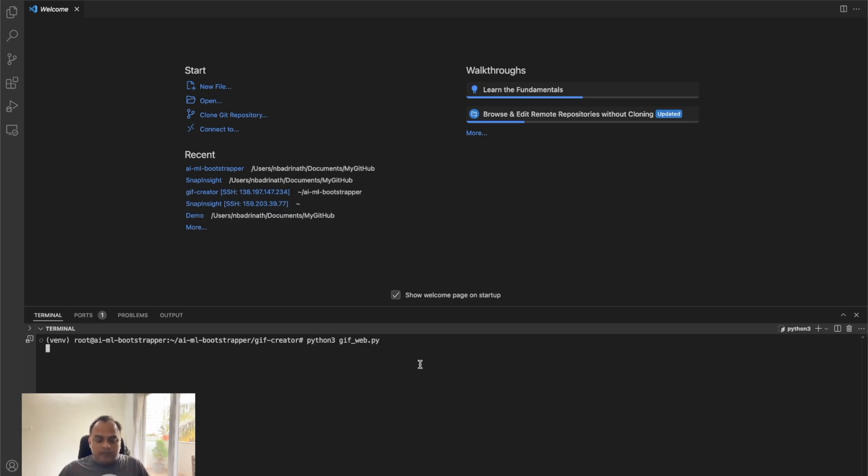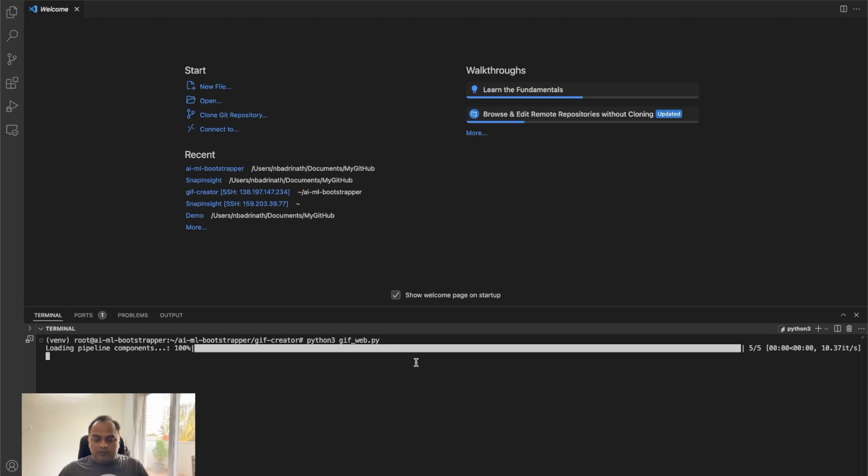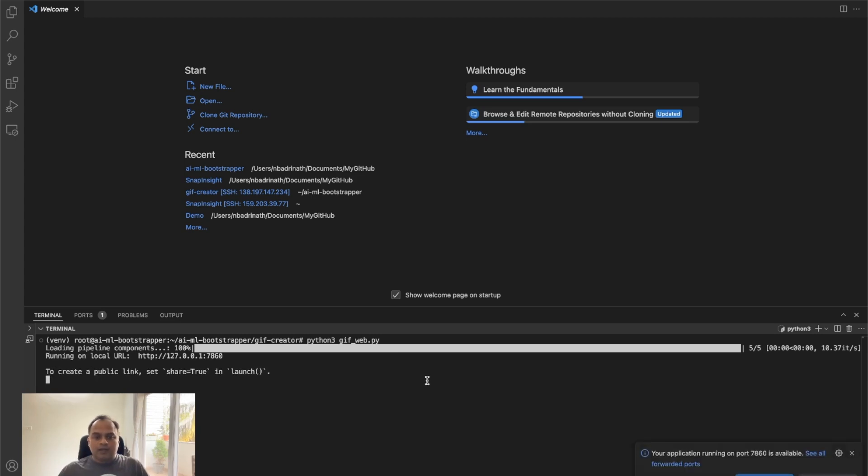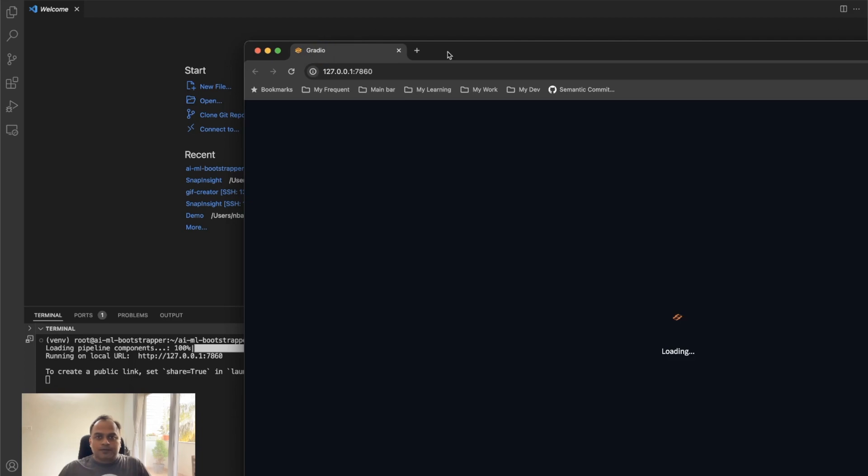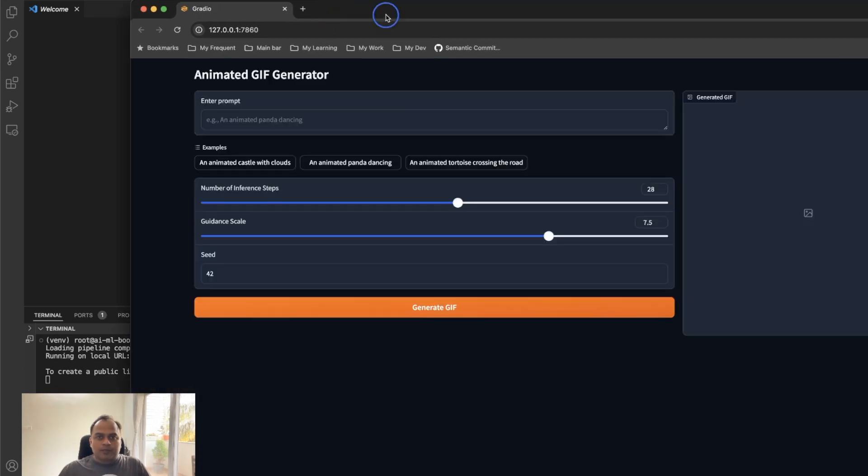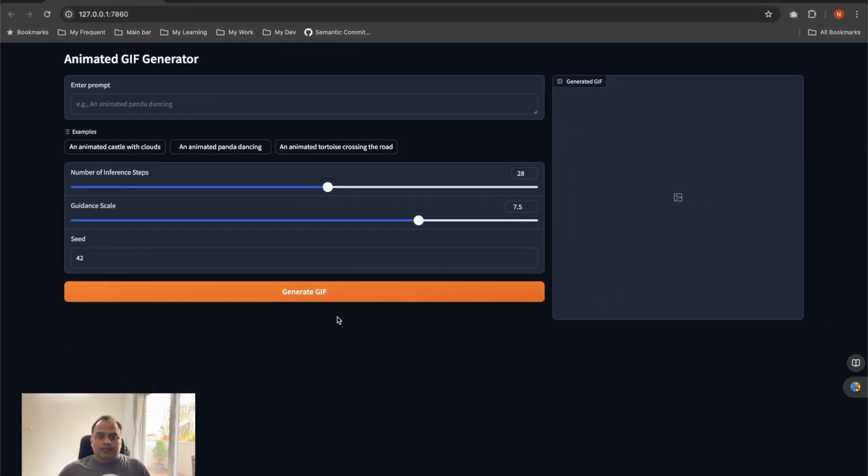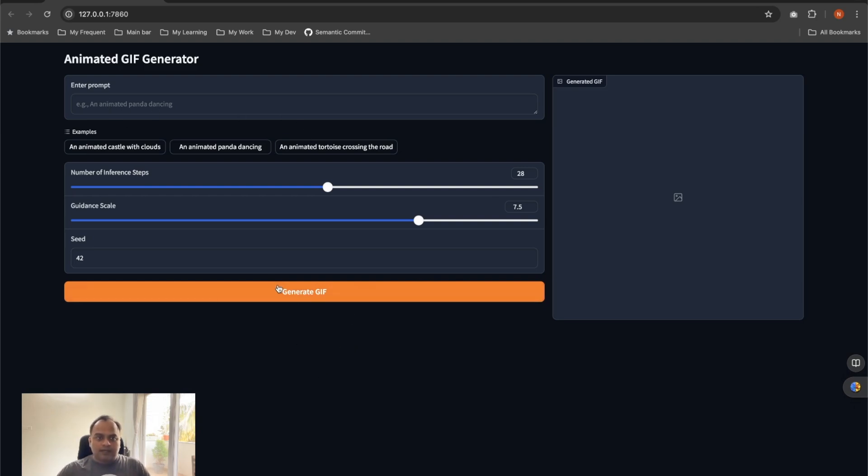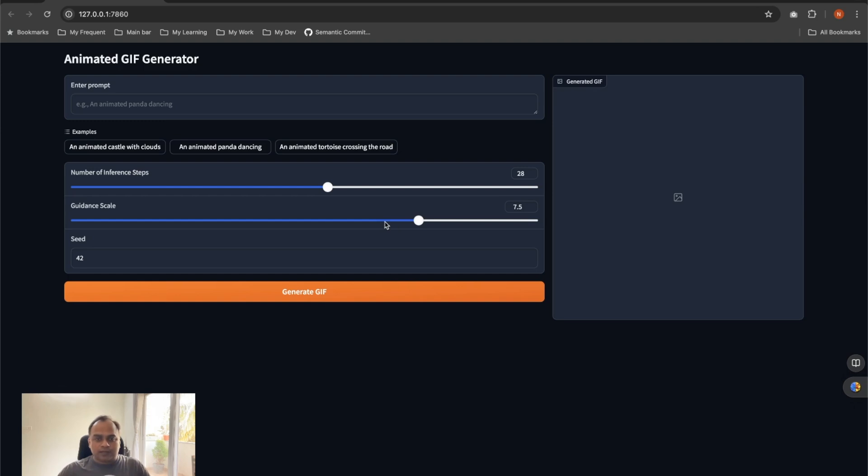Gifweb is the Gradio application which is having the UI, and this is going to open the URL on port 7860. So let's open this. Our application is running and you can see these are the UI components that it has. It is kept simple. There is a prompt for users to enter, some examples to try, the number of inference steps to control the image quality, and then the guidance scale to see how much it has to adhere to the prompt, and the seed value.